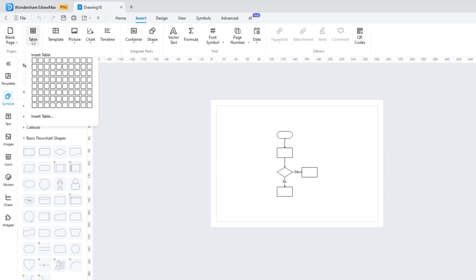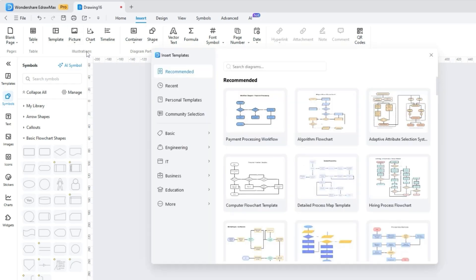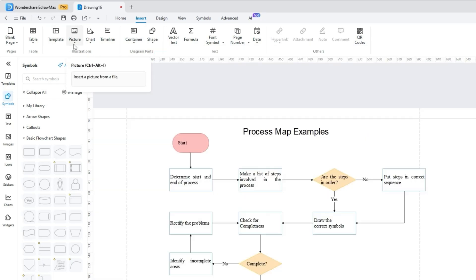Other than that, you can insert tables and templates while picking the desired style, ranging from recommended to personal templates, community selection, and other educational designs. You can also add photos when choosing between local, Pixabay, and AI-created images.